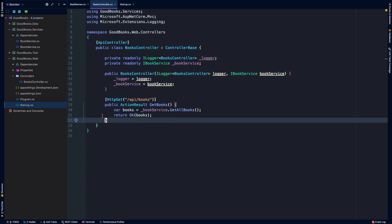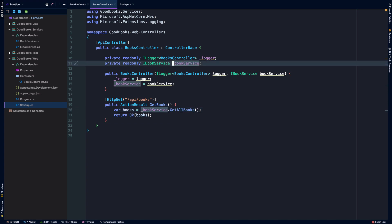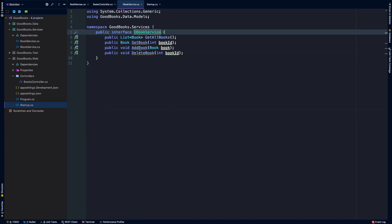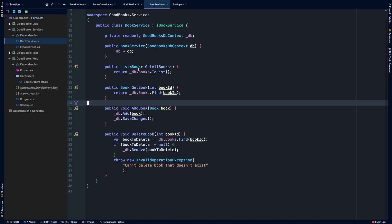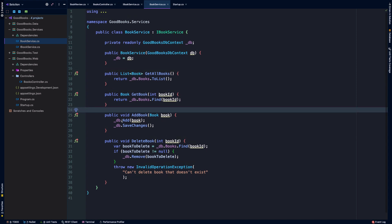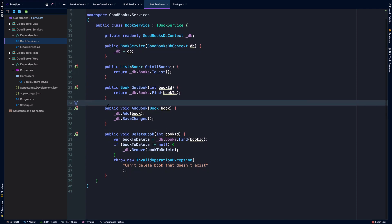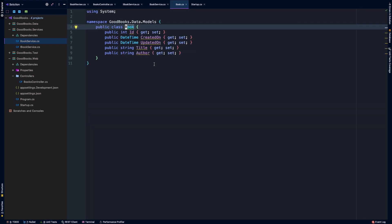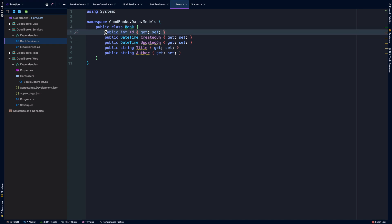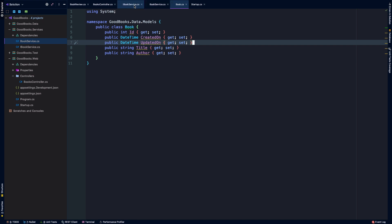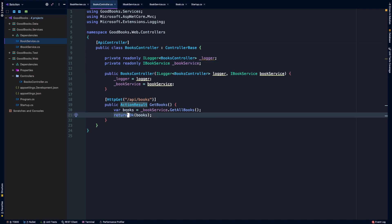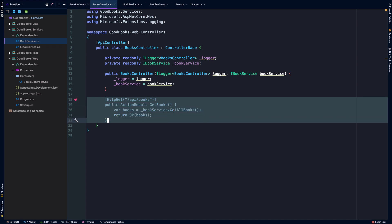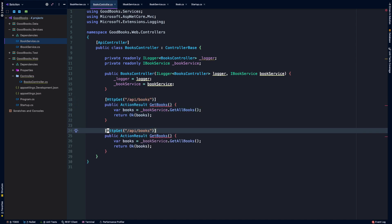So how might we get books in the system? Well, if we take a look at what we'd started on our book service, we have an implementation for adding a book as well. So if we head over to the actual book service, we implement the AddBook method which adds a new instance of a book to our database and then calls save changes. So what's on a book? It's a very simple model. We have an ID which the framework will actually take care of auto-generating and auto-incrementing. We've got a created on, updated on time, a title, and an author.